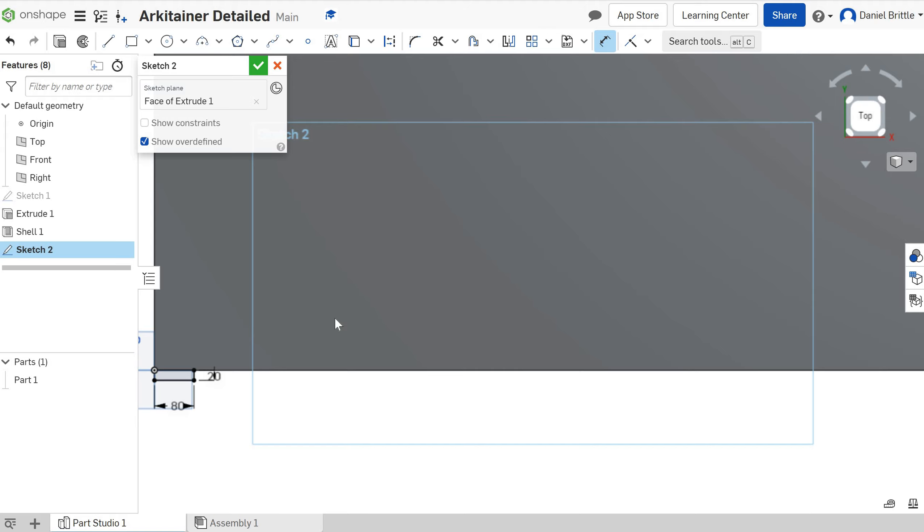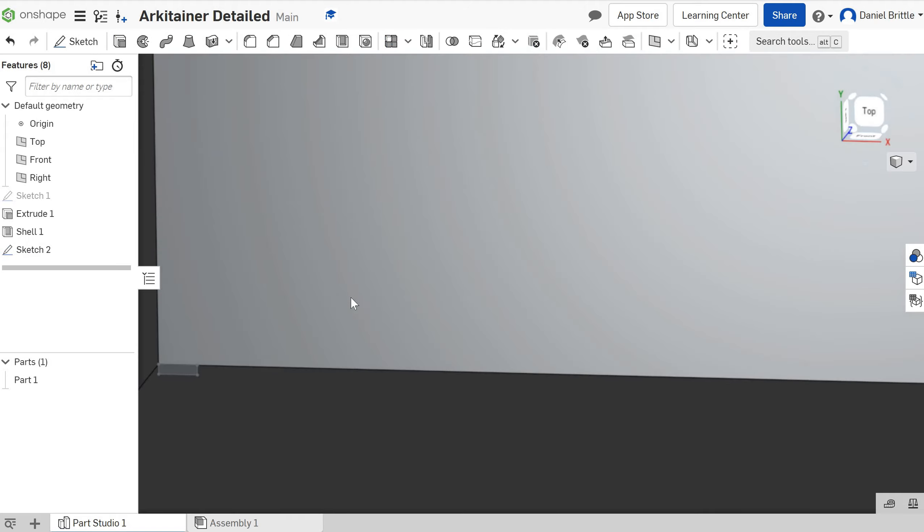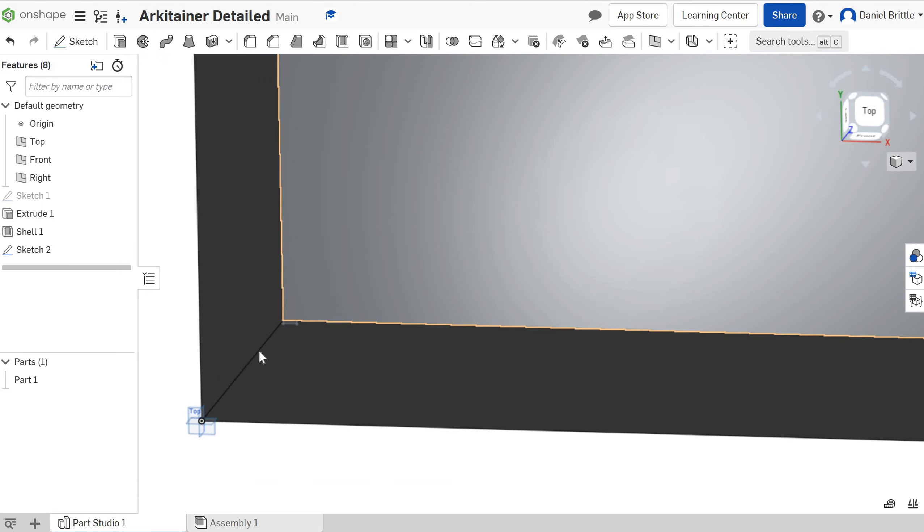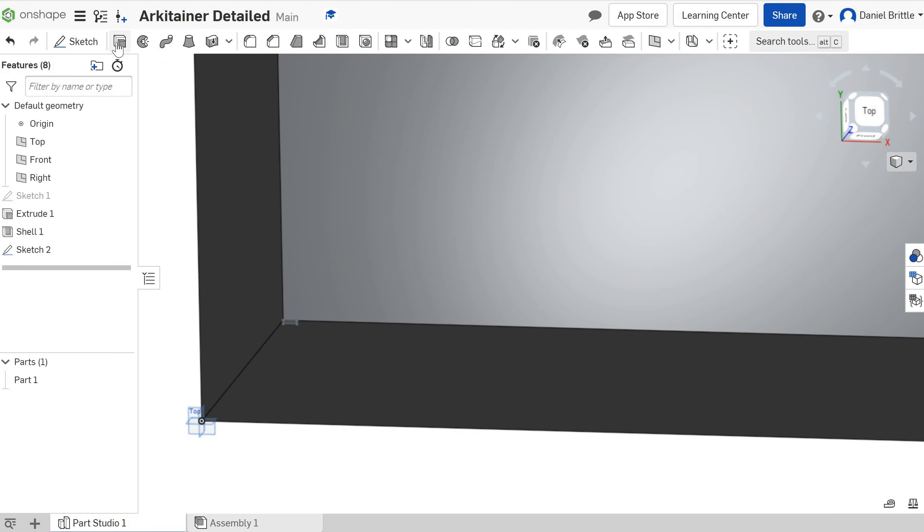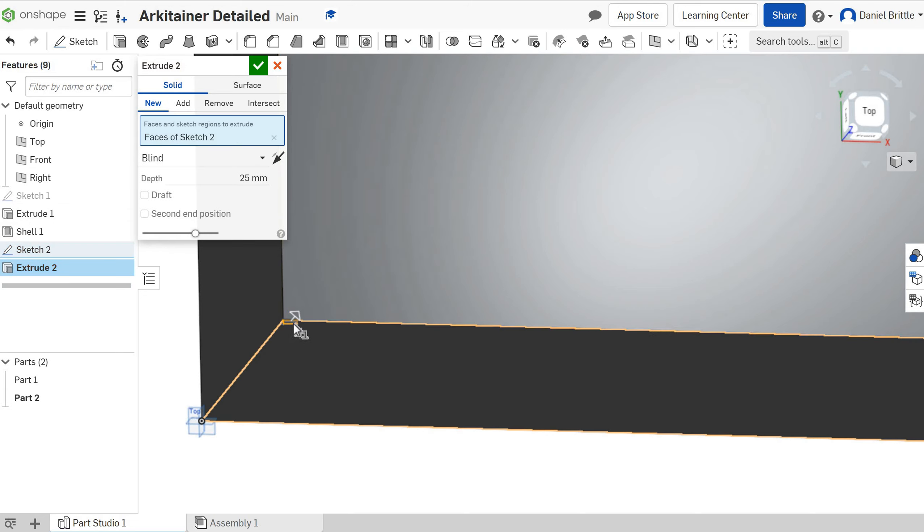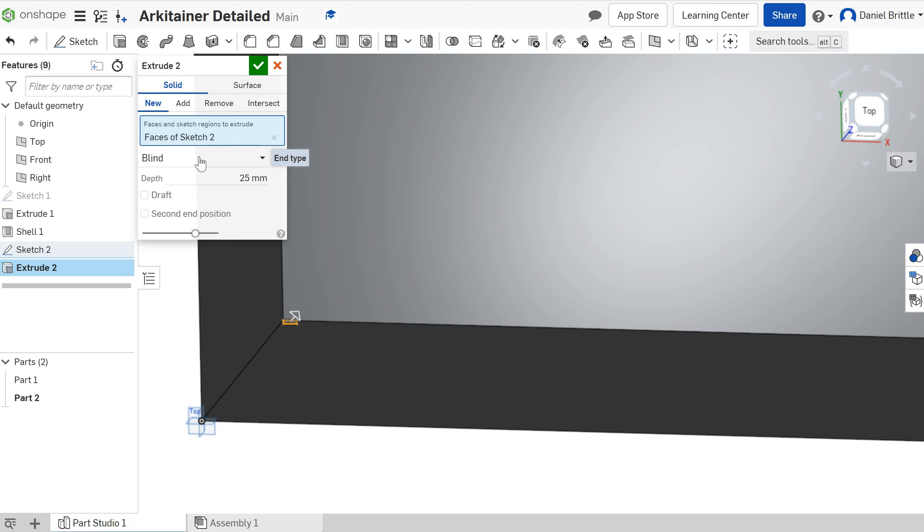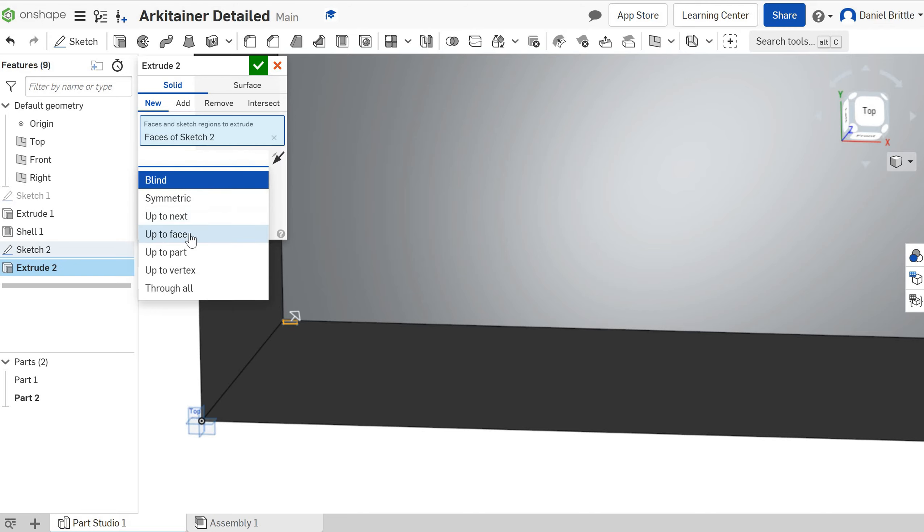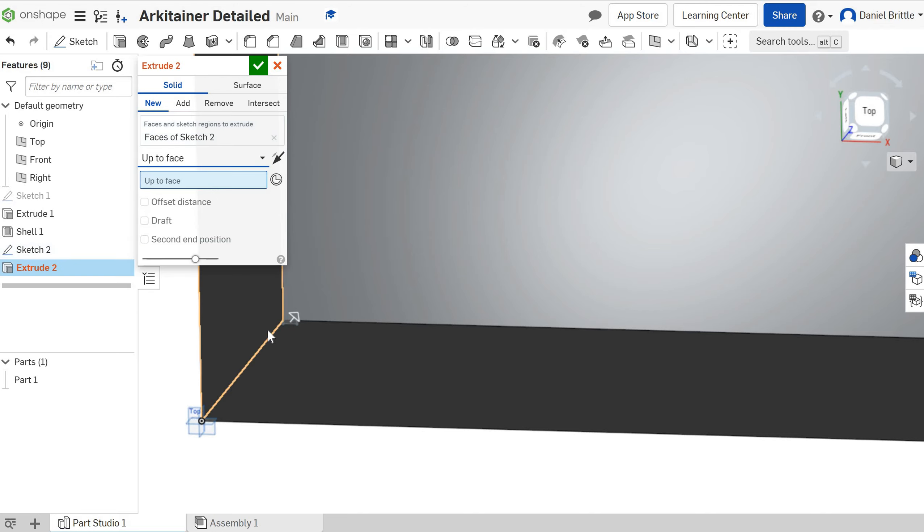So we'll finish that sketch and we're going to extrude that down now to the bottom of the architainer. So I'm going to select extrude, sketch 2, and then I'm going to change the way that we do this slightly. So instead of doing blind which is where you put in the dimension we're going to drop down and we're going to go up to face.